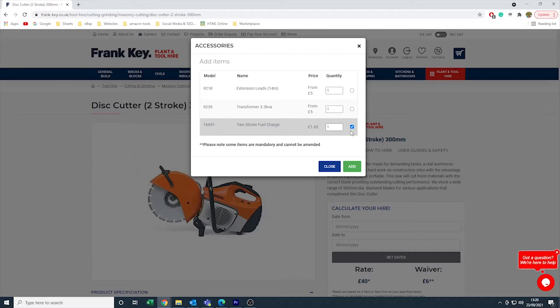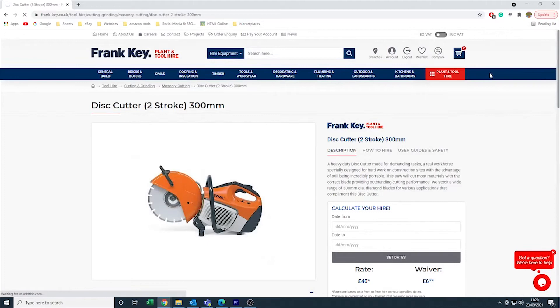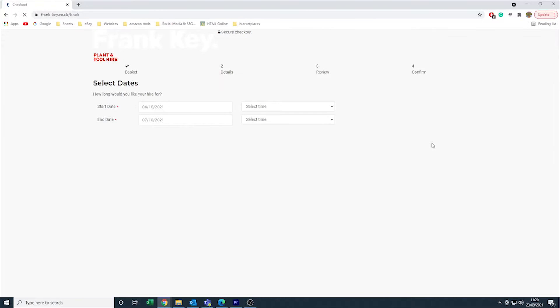Click view basket in the top right to start the checkout process. Press start booking once you have everything you need in your basket. Once this is done, the next step is to add all of your details. The start date is when you want to begin your hire and the end date is when you want to finish your hire.